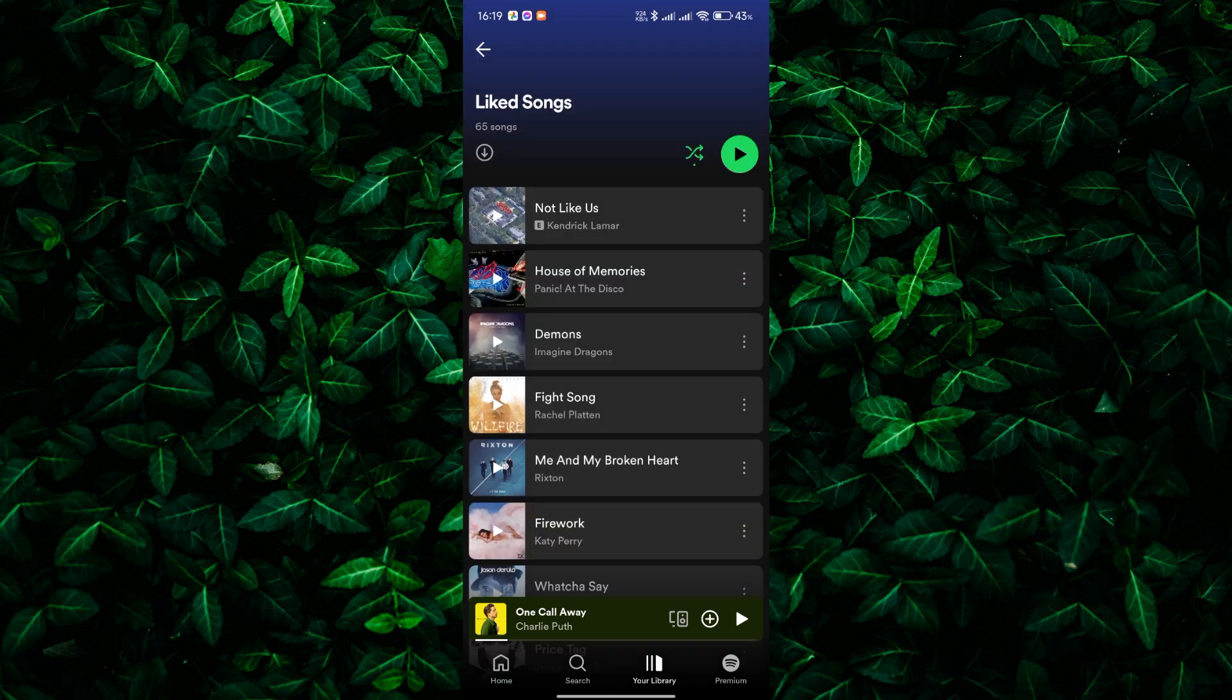Here you'll see all the songs you've liked over time. Now, if you want to remove multiple songs quickly, there's a faster way to do it than removing them one by one.